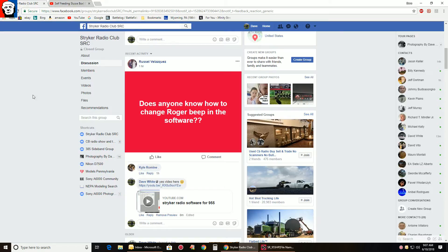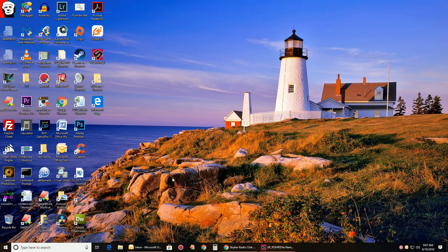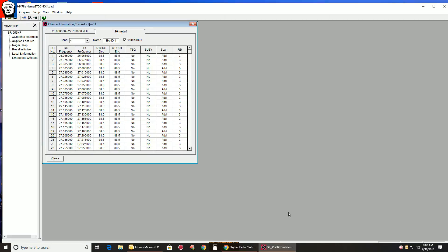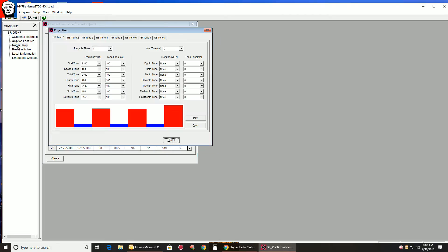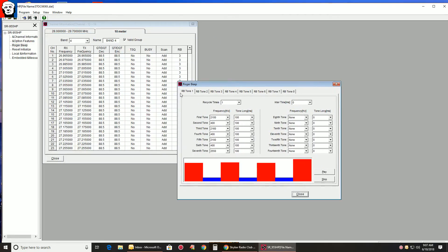Don't forget, your software comes with standard Roger Beeps. So when you open your data file or read from radio, you click on Roger Beep. And there they are.